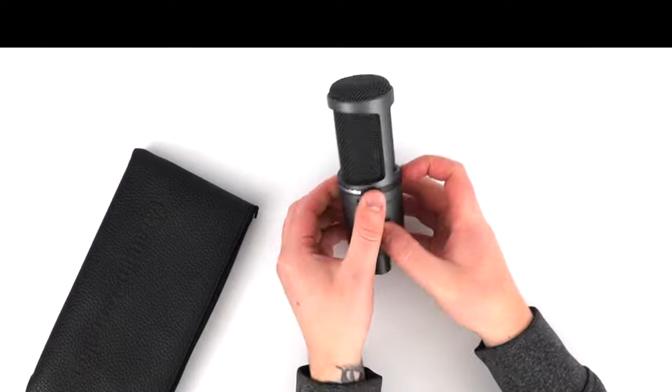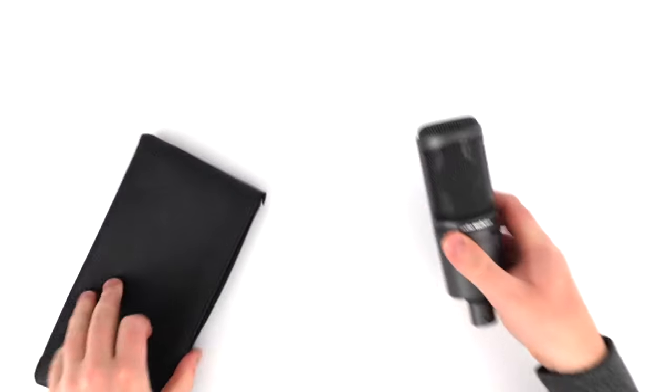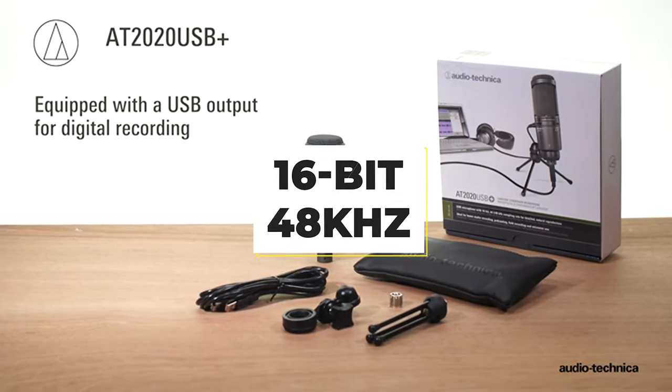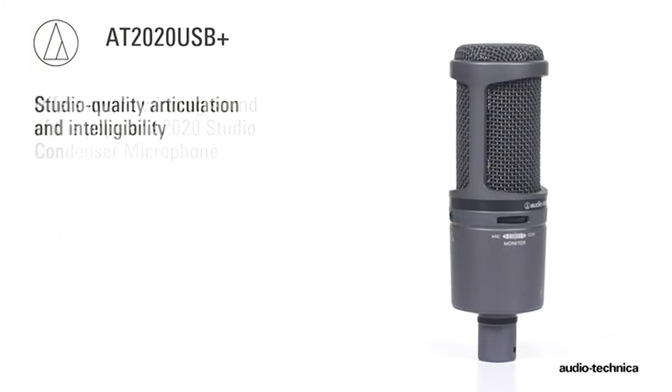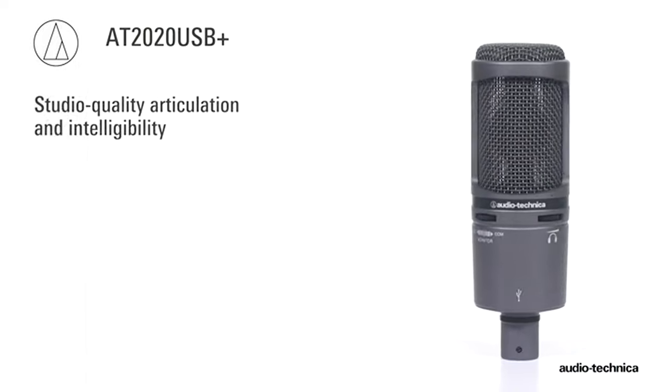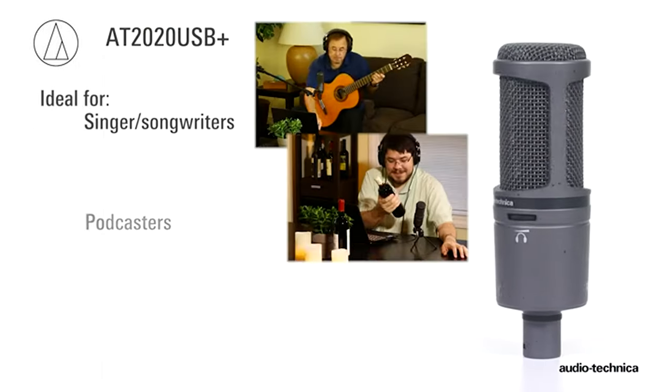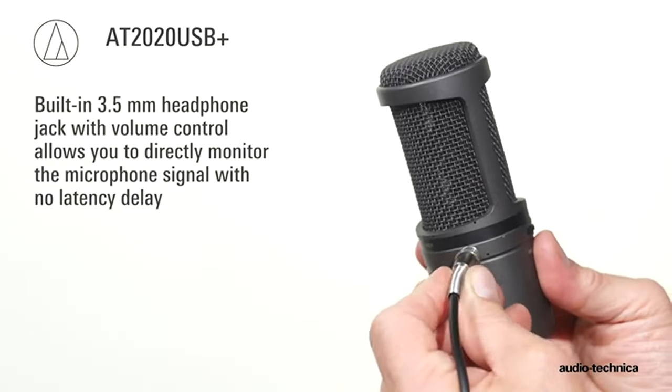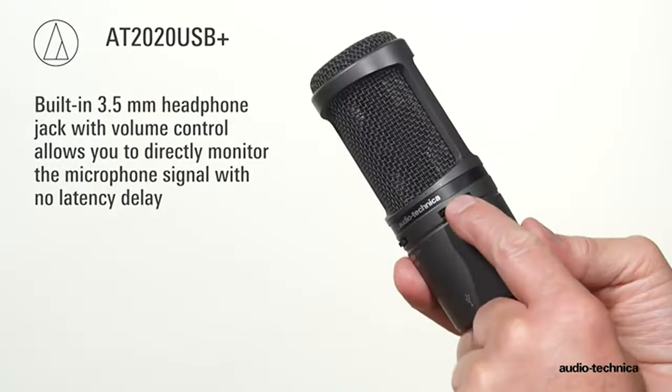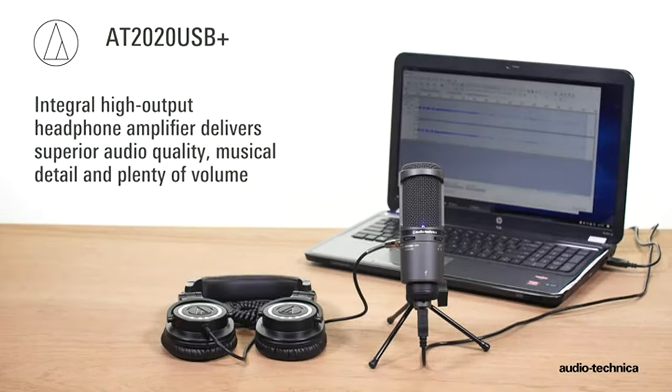There are some sacrifices that need to be made with the USB input. The highest recording quality available is 16-bit 48kHz, which might disappoint people who want to use their microphone for vocal production for music. However, for any other situation, this microphone is perfect.